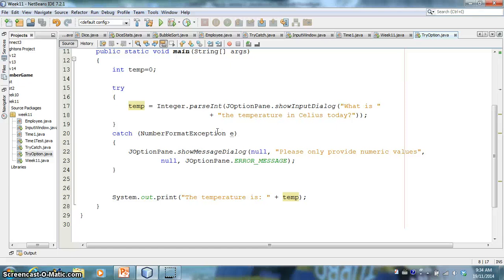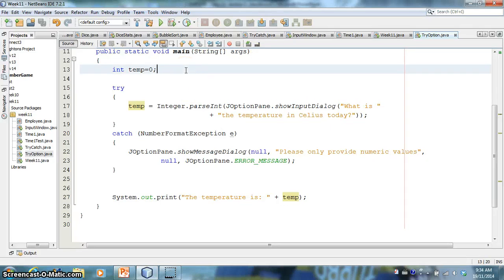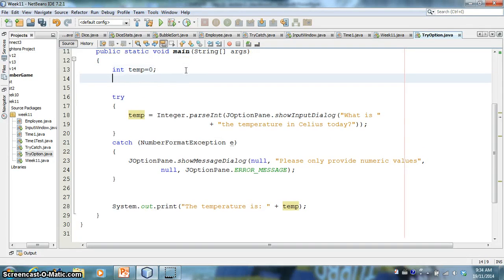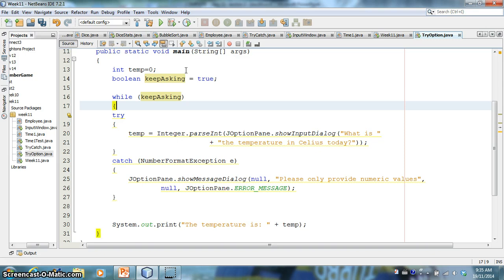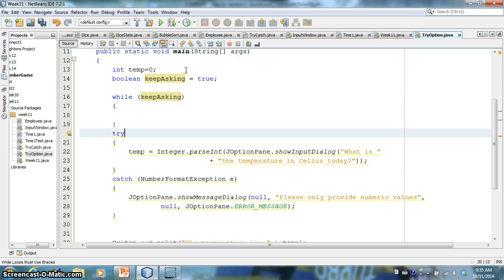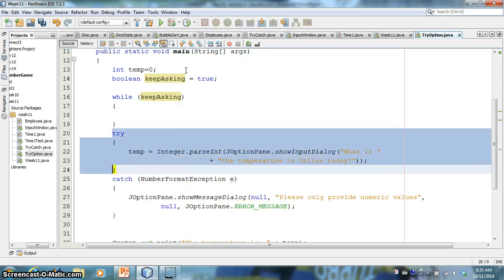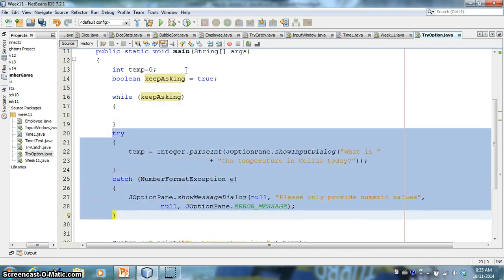So what if we wanted to keep, keep checking this, keep asking the user for input until they give us valid input. So one thing we could do is, we could have a boolean, let's call it keep asking. Say it's split through. And you could say, wow, keep asking. Right?